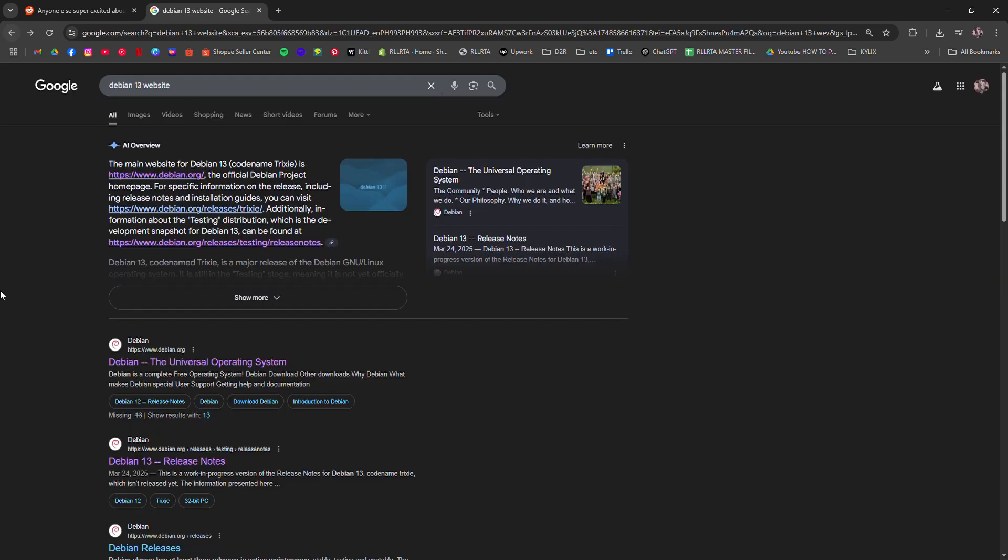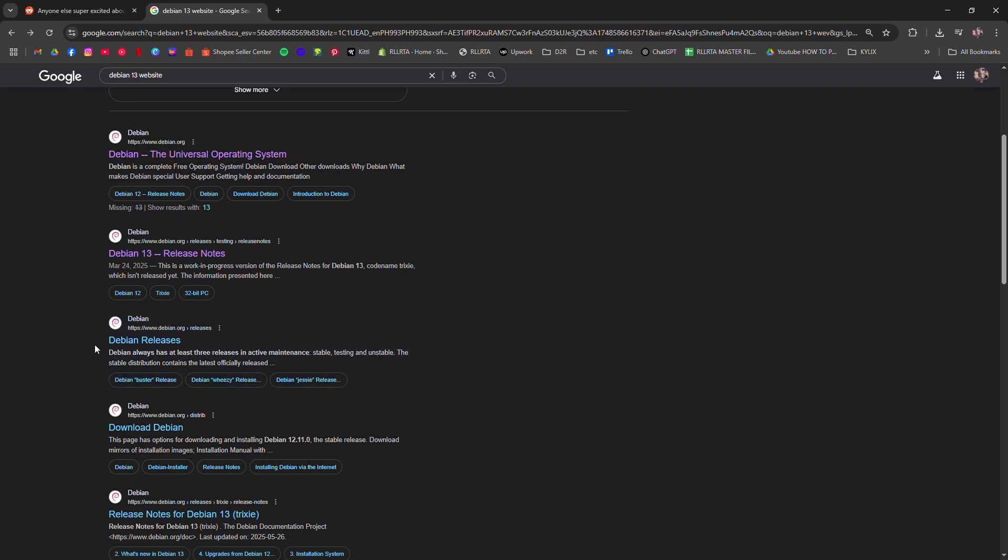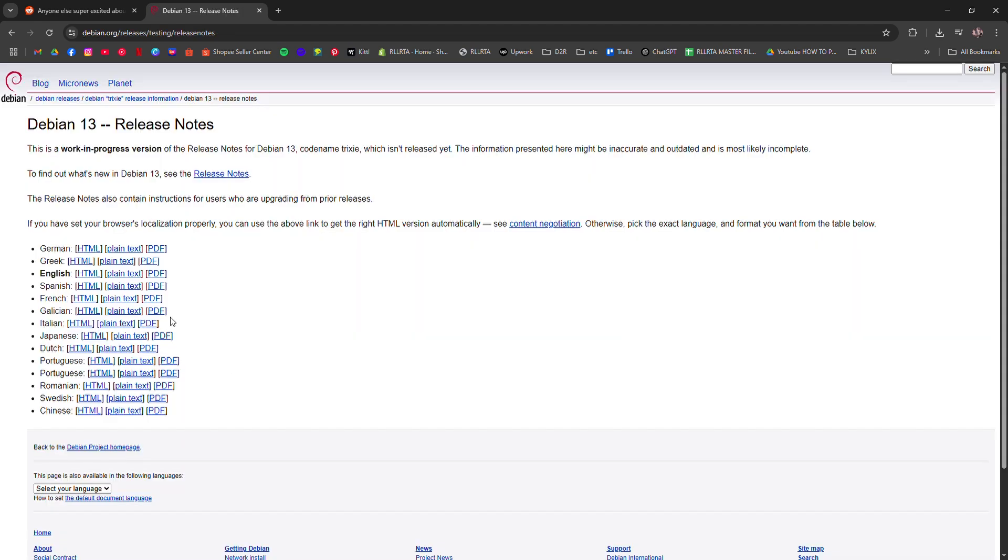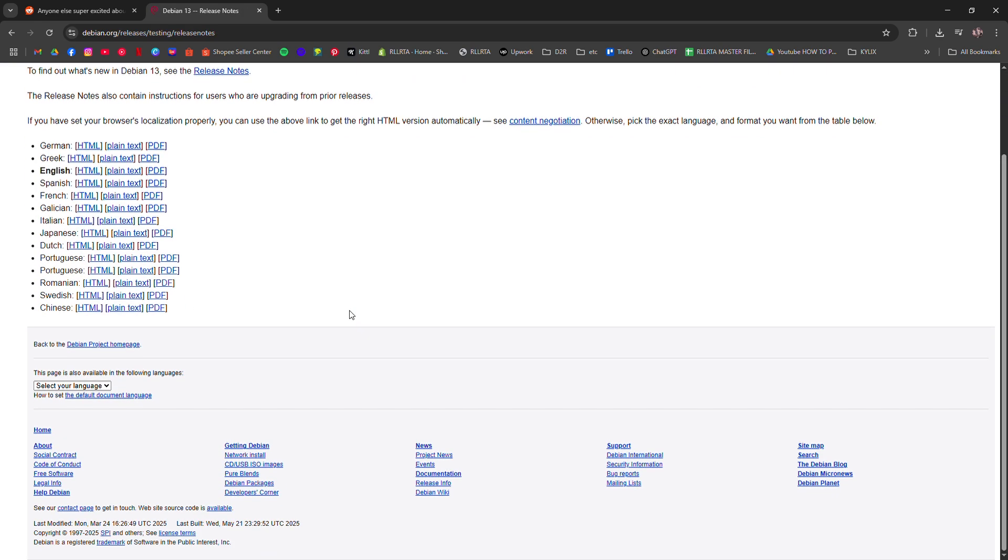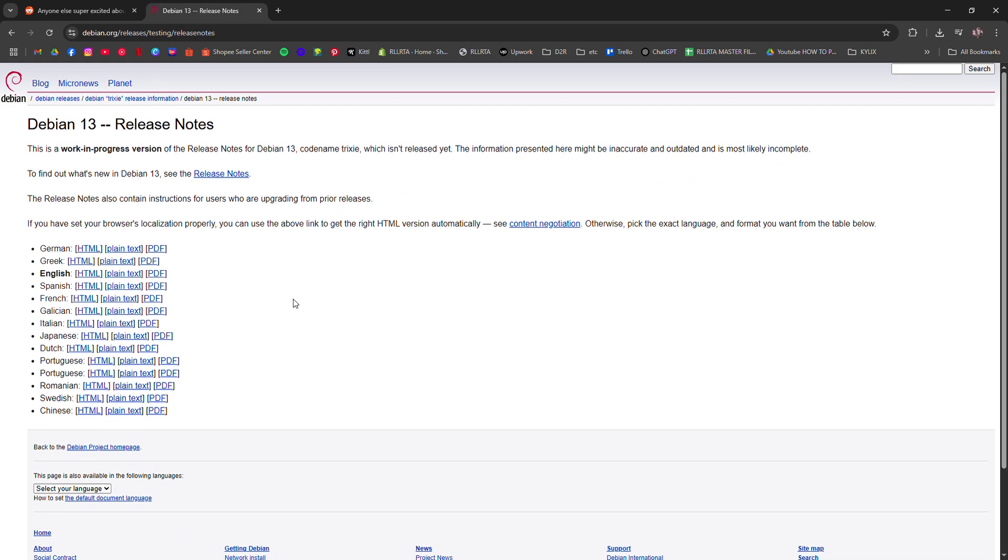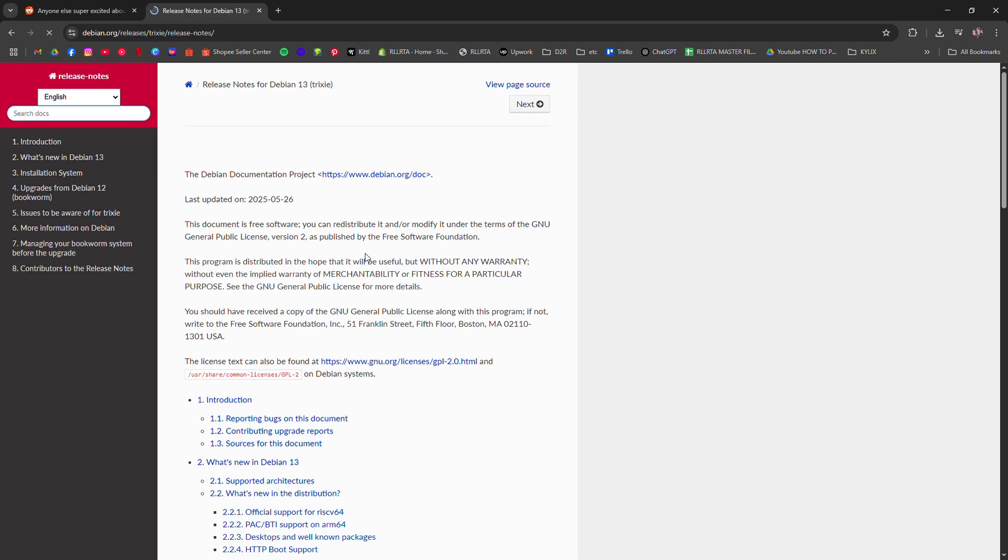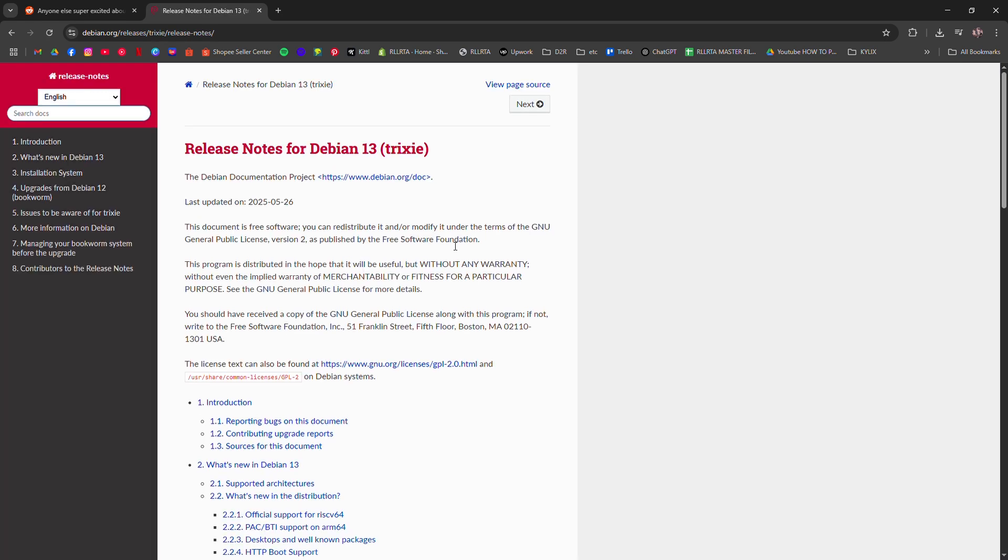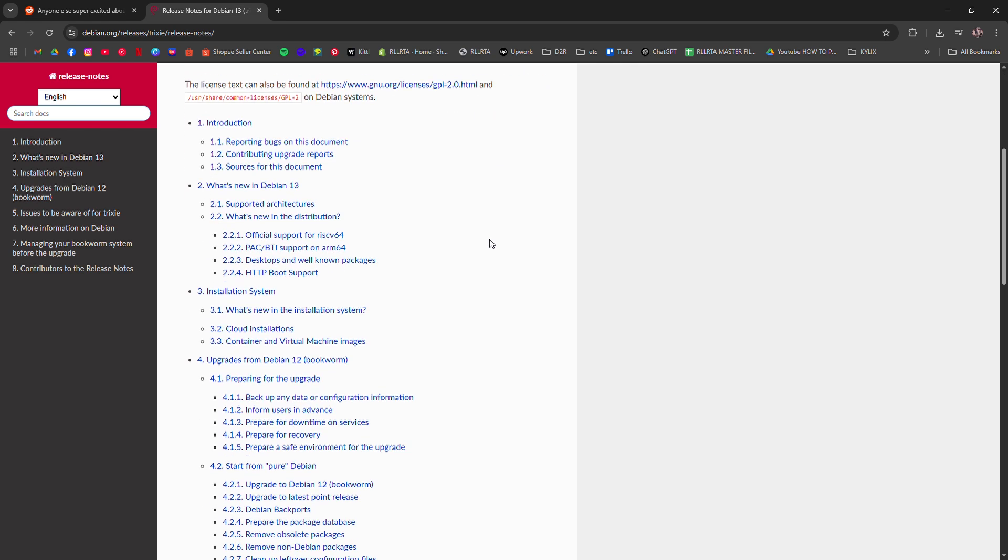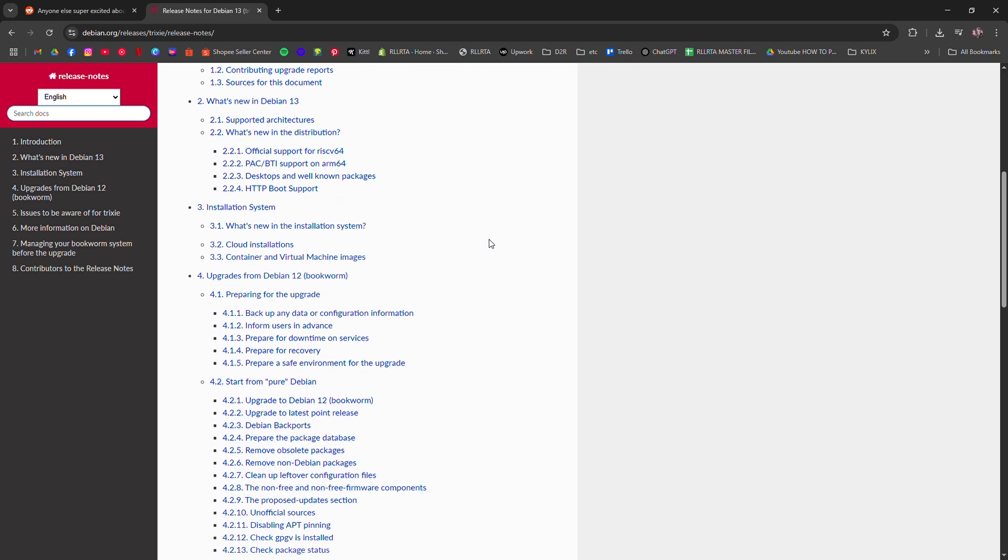This isn't a flashy distro and that's intentional. It ships with newer kernel versions, improved hardware support, and updated desktop environments like Gnome 45 and KDE Plasma 6, but still keeps things clean and minimal.